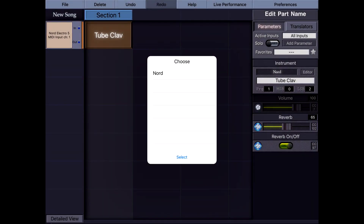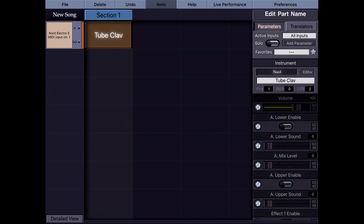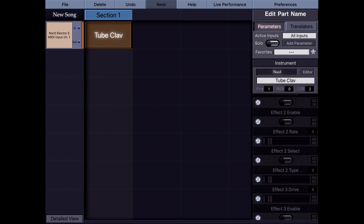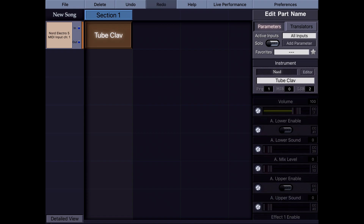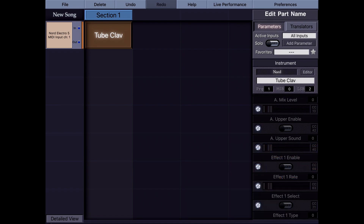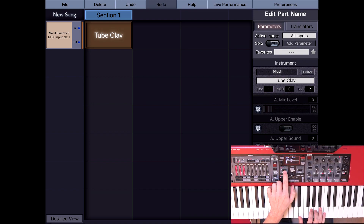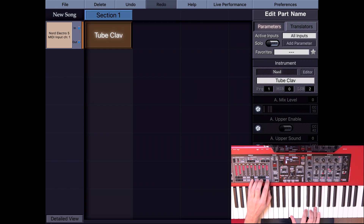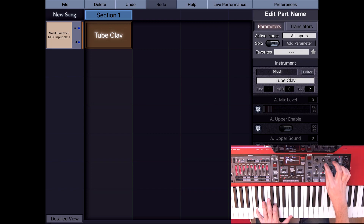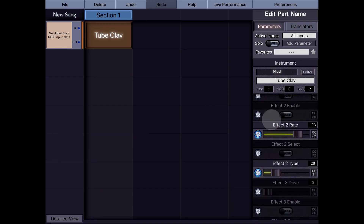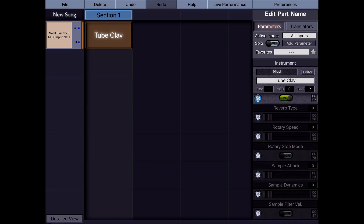I'm going to replace the existing Nord preset with this extended file. Now you can see that all these parameters allow me to control my Nord completely. Even if I don't have the hardware controller in front of me, I can access everything from KeyStage, and everything can be saved on every part. For example, I can create a custom organ sound that is not stored in one of Nord's presets, add a phaser effect here, or change the EQ.